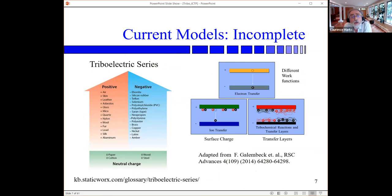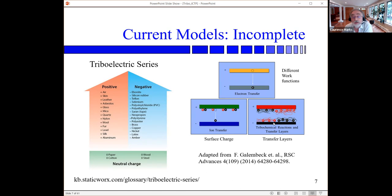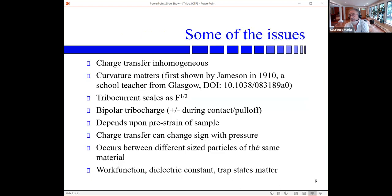Triboelectricity has a huge history. One of the most standard things is the triboelectric series, which we already heard from Martin is known to be wrong — but it still exists. You'll still find papers referencing it. Triboelectricity is an area where not many people have read the older papers from the '60s, '70s, or even the turn of the 20th century. People have very simple ideas: differences in work functions, ion transfer, and what I call transfer layers — because really, what's going on is the formation of a transfer layer.